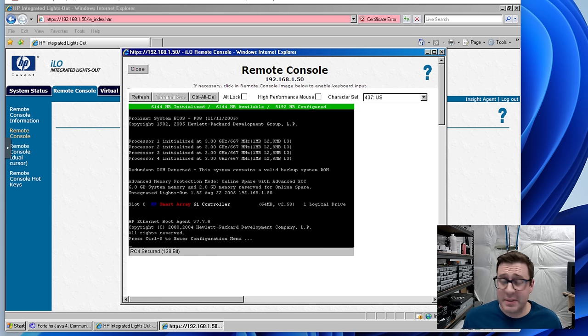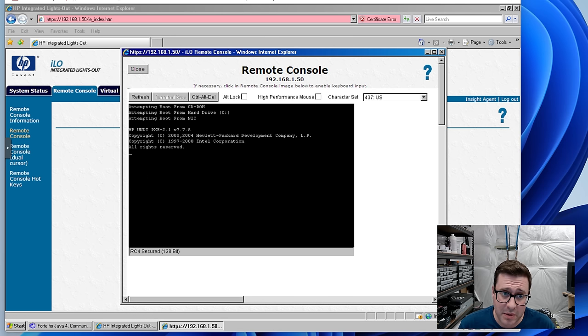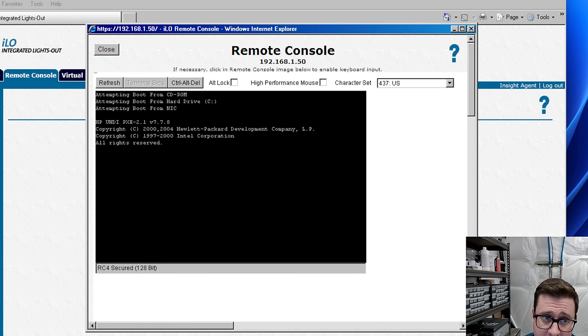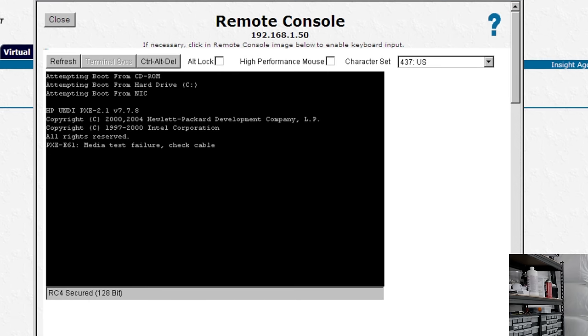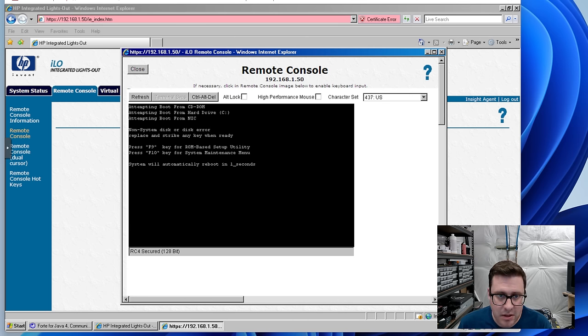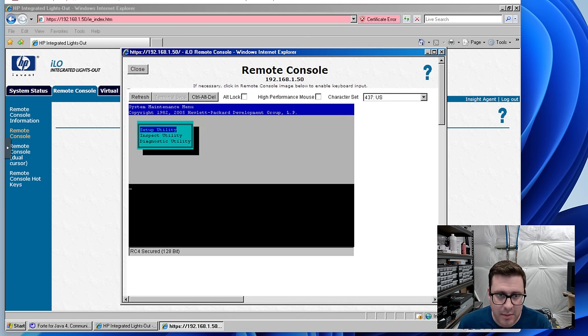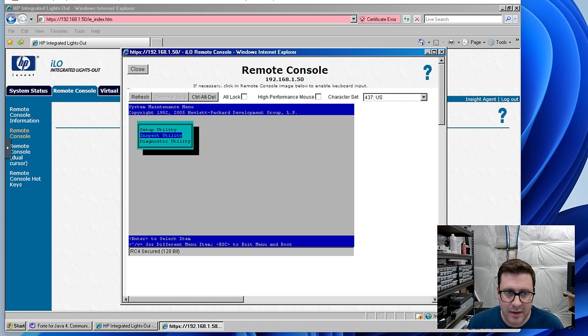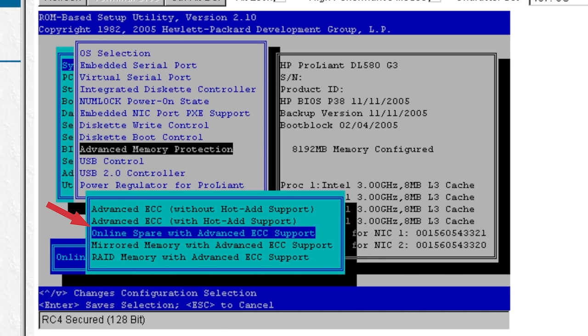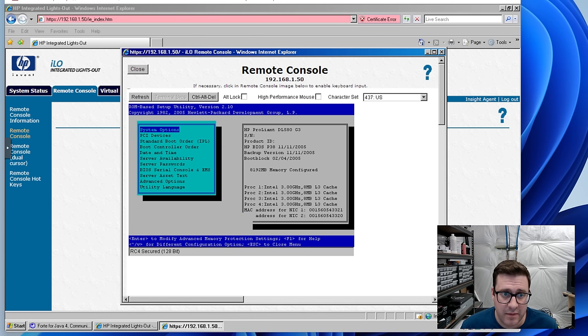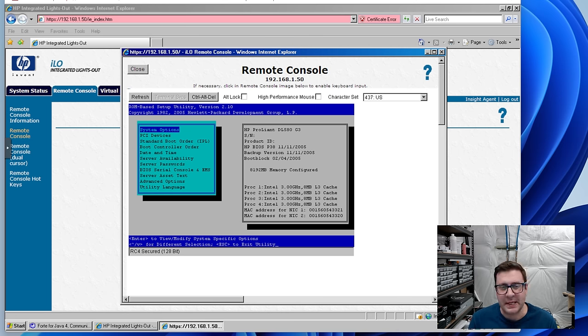This blows me away every time, folks. I'm watching that server in the other room boot visually with a remote console screen in Windows IE 7 and an XP VM via Java. It doesn't get any better than this. This is computing, enterprise computing. Do keys work? They do. I love it. Look at this. I'm in the setup over here in advanced memory protection. We've got online spare with advanced ECC support. Very cool. This thing is just maxed out with features and capabilities.